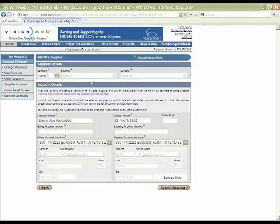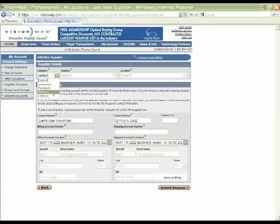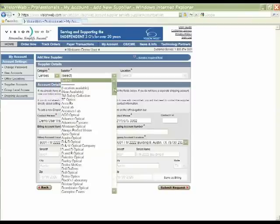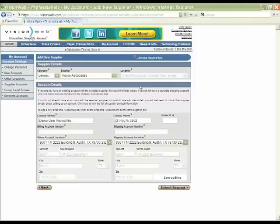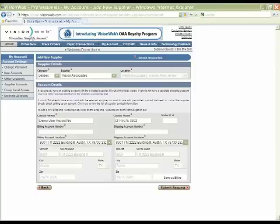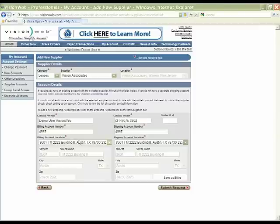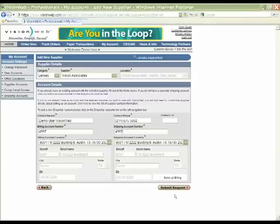This takes us to the Supplier Details page, where we select our category first. Then you select your supplier. Once we select the supplier, you'll see we auto-populate the address if there's only one location on VisionWeb. You simply go in to add your billing account number for this supplier and your shipping account number. We've auto-populated all the other information needed. Go to the lower right corner and select Submit Request.